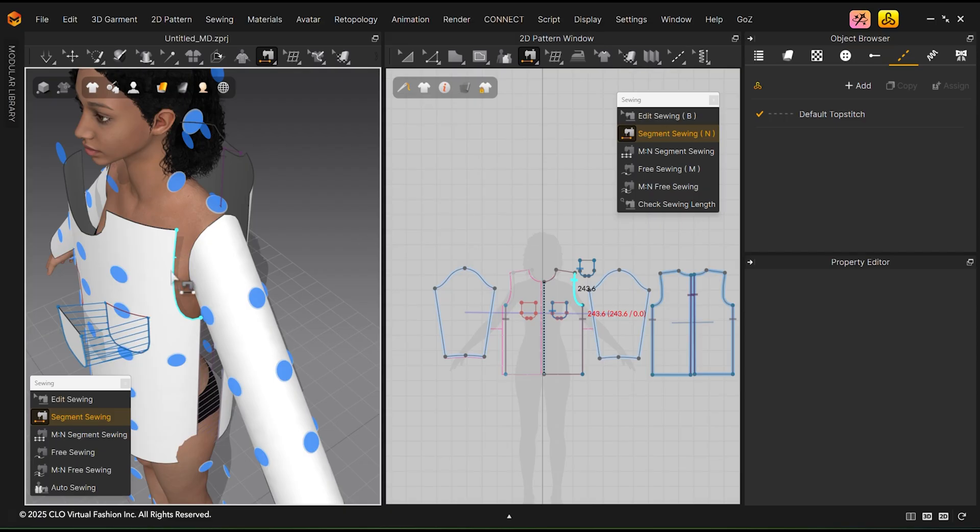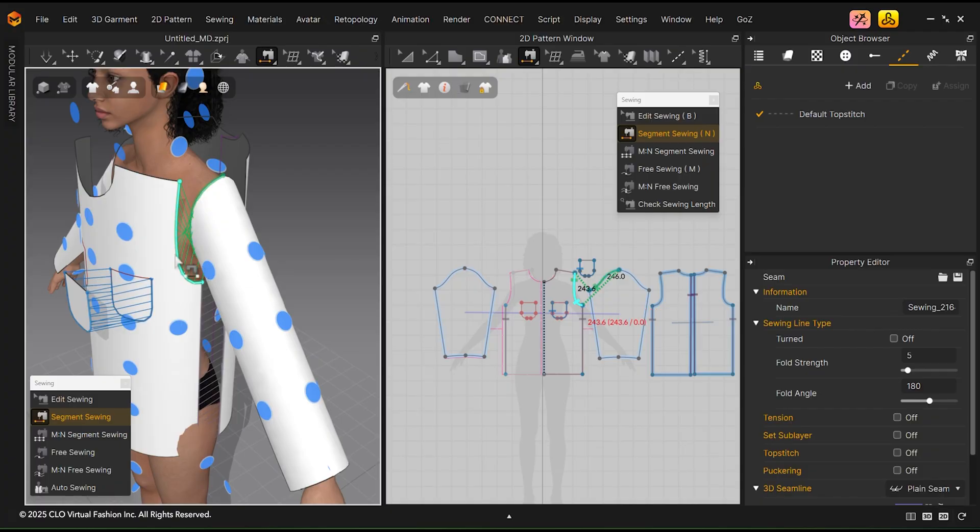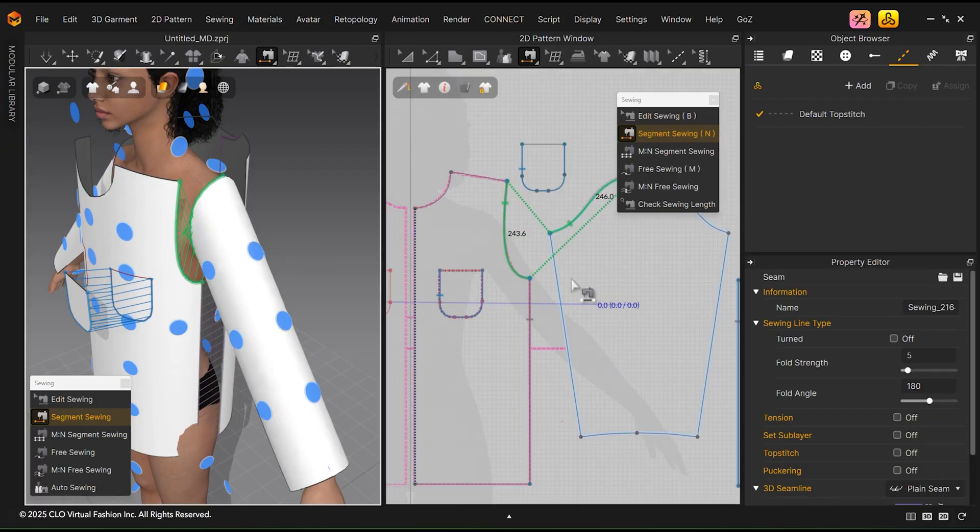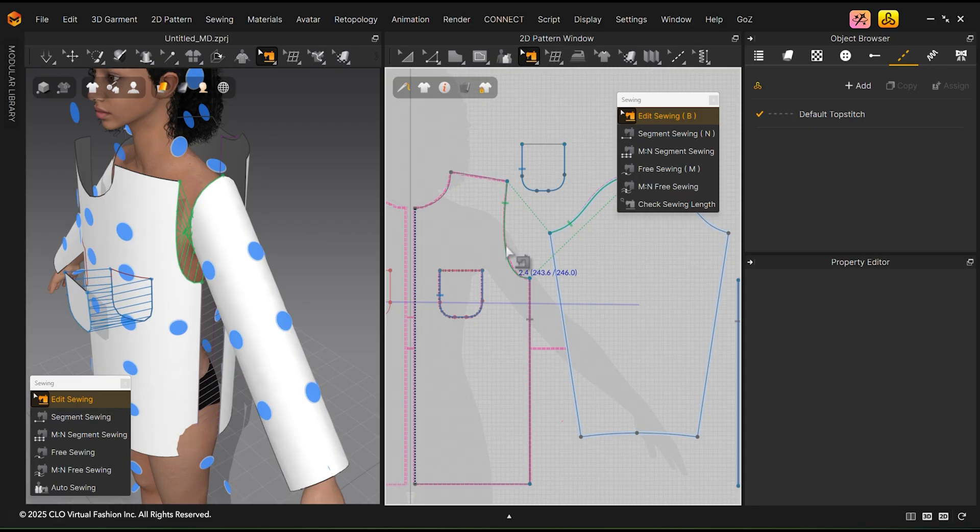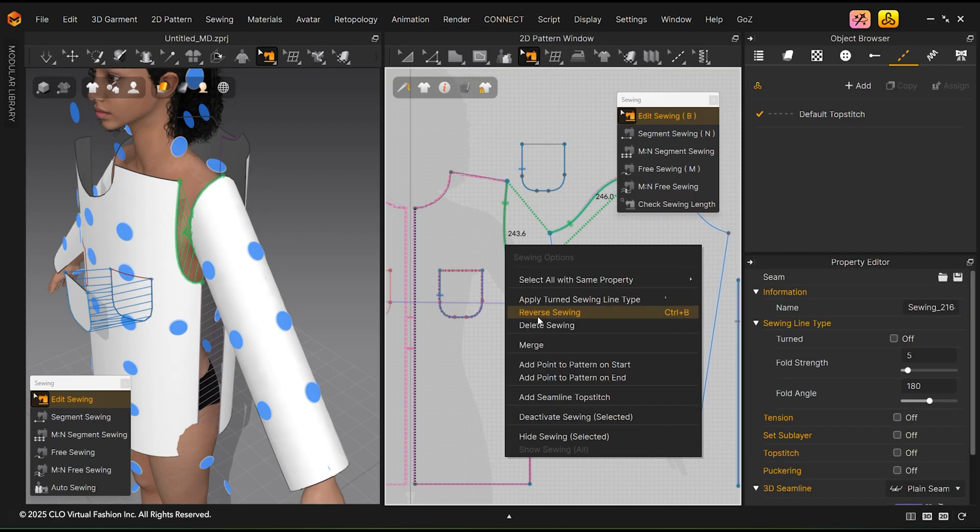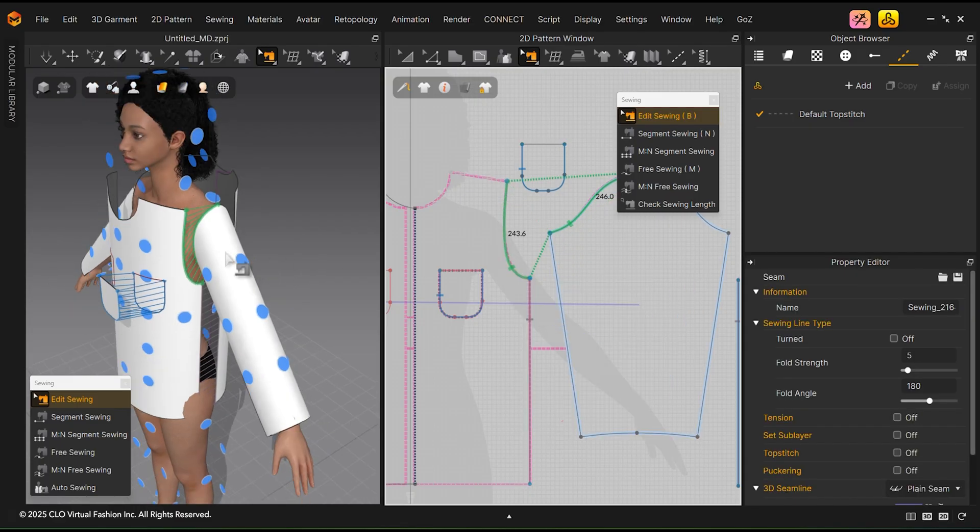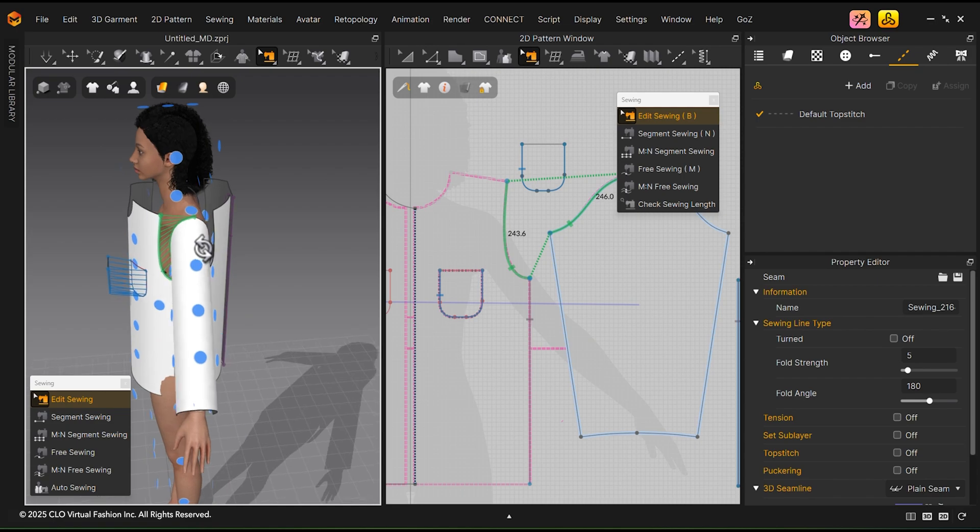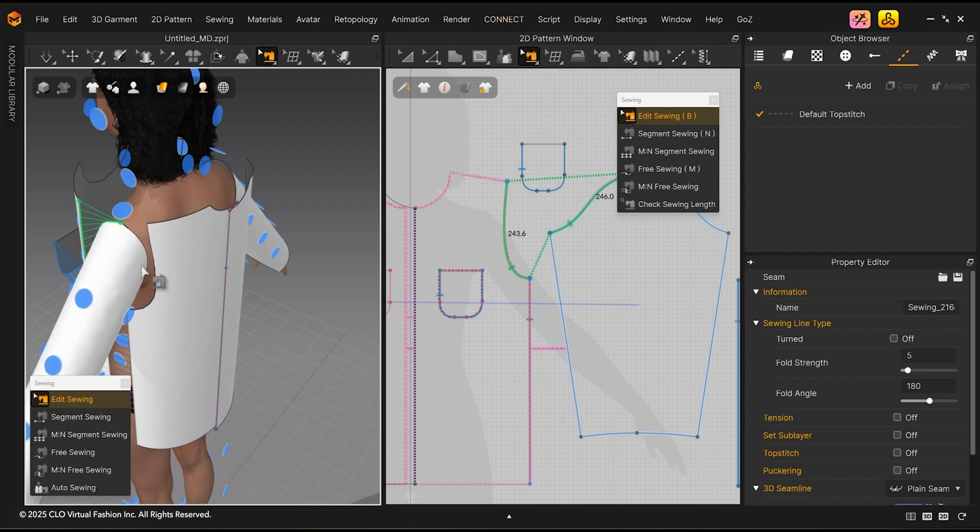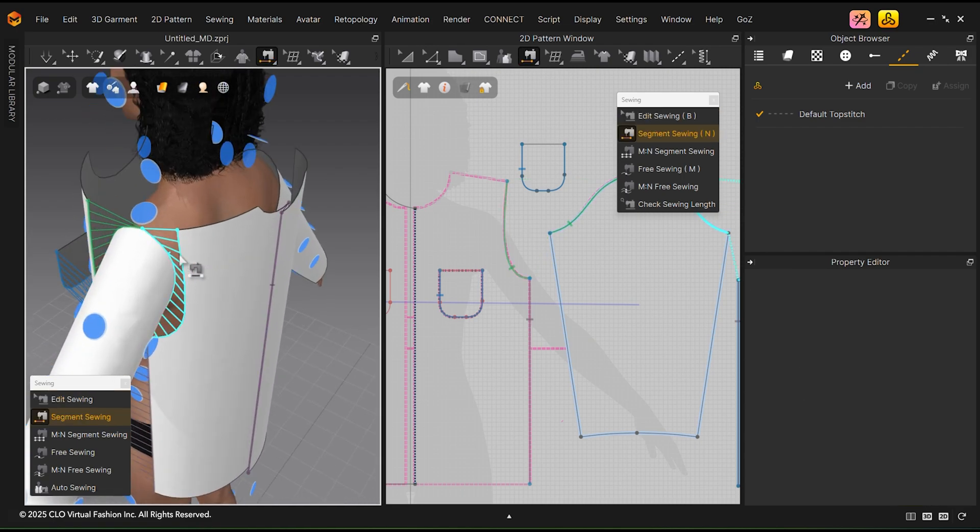Use the Segment Sewing tool in the 3D window to sew the sleeve. If you sew two pieces together and the sewing direction is wrong, go into the 2D window. Select Edit Sewing. Right-click on the sewing relationship and select Reverse Sewing. Remember when sewing that you can sew either in the 3D window or in the 2D window.